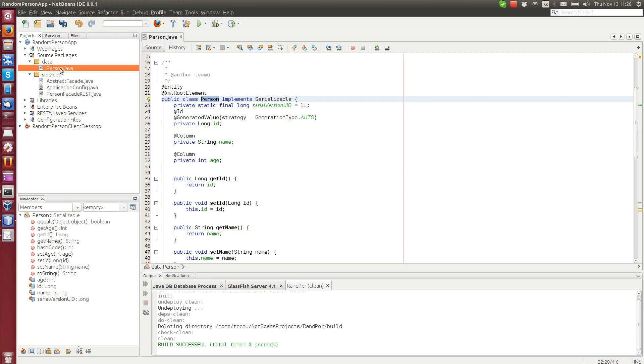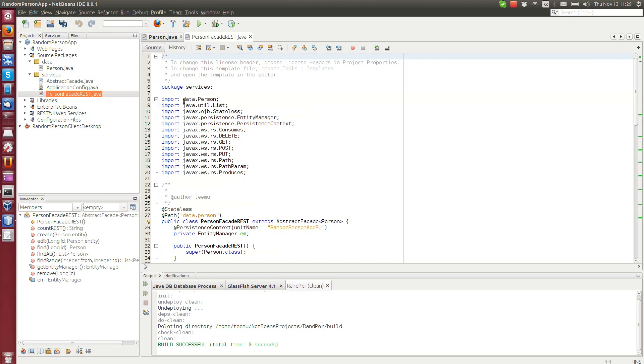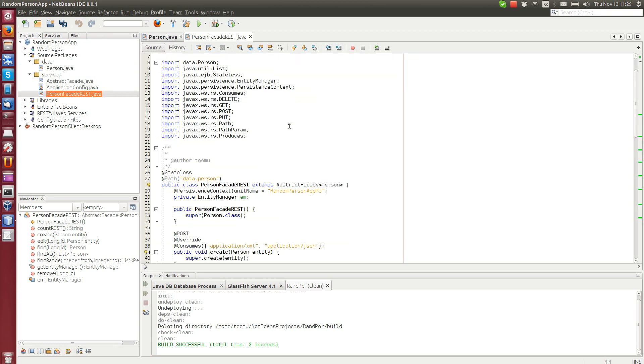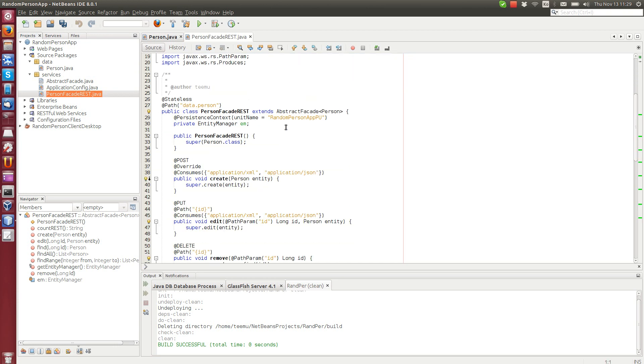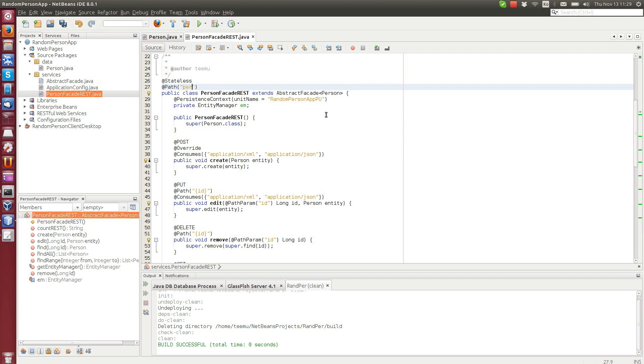But for now we are not going to cover that, that's another tutorial, so now we only use this entity. And the facade that was created is called person facade rest and if we open that you can see that there is a path data.person. That sounds a little bit weird, so let's just call the path person.